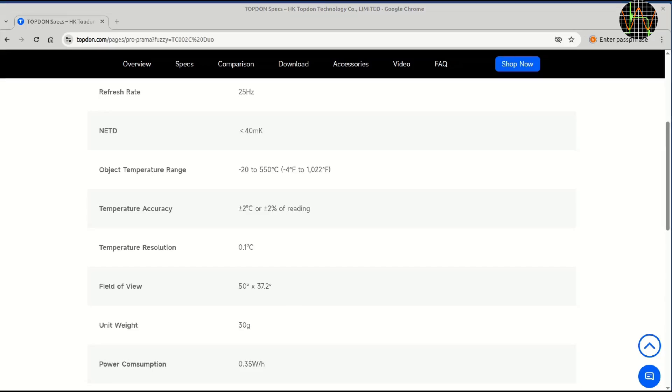But in general, instead of absolute values, one is more commonly interested in anything that is significantly hotter or colder than the rest.